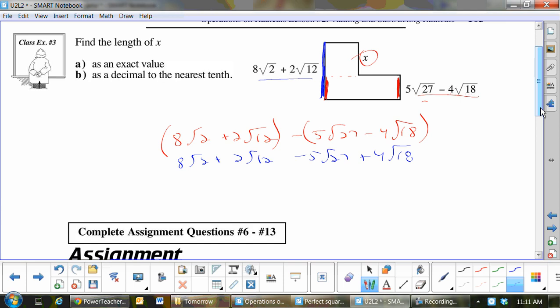It is by far the biggest mistake in math, so it deserves a step. Next: find perfect squares in the house first, then take them out in the next step. So for 8 root 2 — is there a perfect square? Any perfect squares in 12? 4 times 3. Minus 5 — any perfect squares in 27? 9. And in 18? 9 times 2.